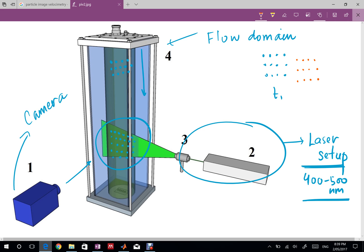At a time t2 you can have a different image in which the particles would be shifted downwards and that is the key to PIV. In PIV we want to correlate this particular displacement.